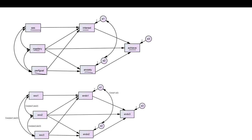I want to note the distinction between exogenous variables and endogenous variables. Endogenous variables, which is what we're really concerned about when evaluating multivariate normality, are those variables that have arrows pointing to them within the model. We're basically explaining variation in these variables as a function of variables upstream. We have three endogenous variables within our model: interest, anxiety, and achievement.